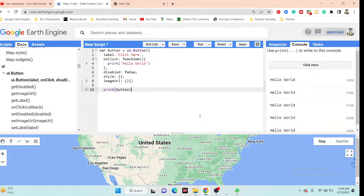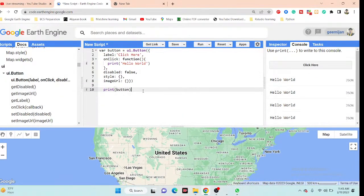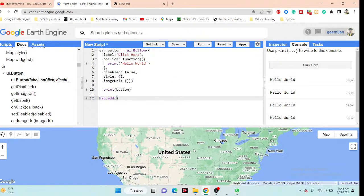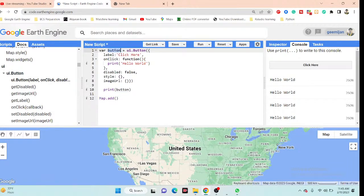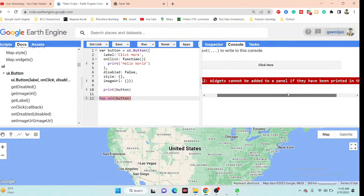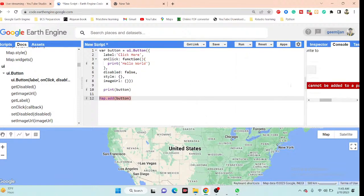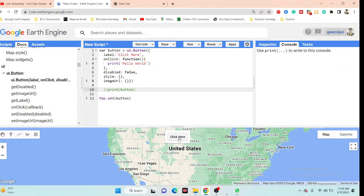Now I want to add this button to the map instead of the console. I use map.add() and pass in the button variable, then click Run. However, I get an error: 'Widget cannot be added to a panel if it has been printed in the console.' To fix this, I comment out the print line and click Run again. Now the button appears on the map, and clicking it shows 'Hello World' in the console.